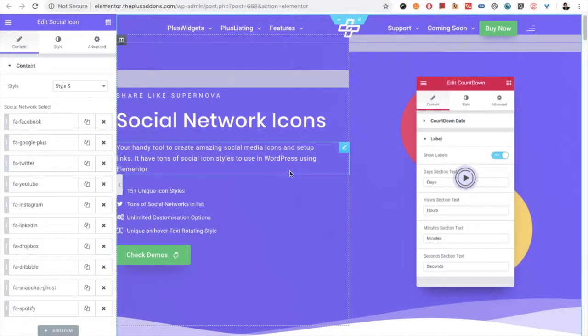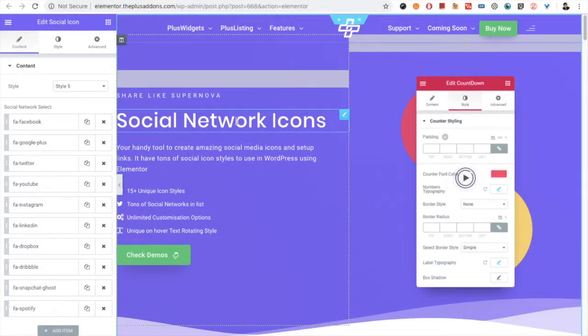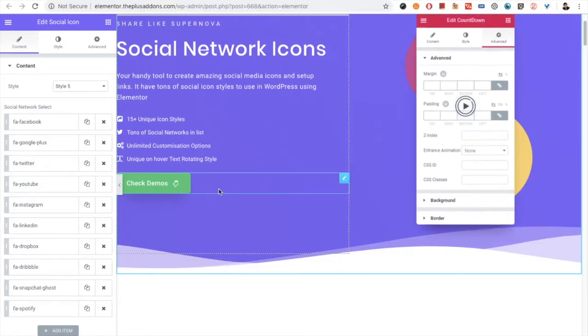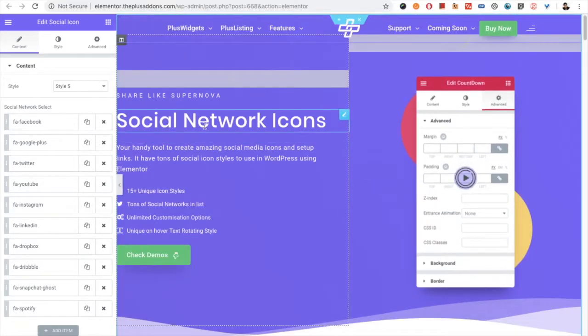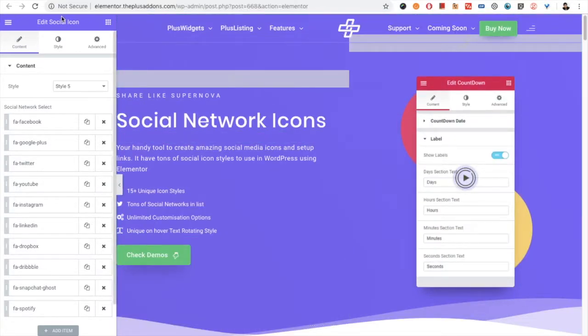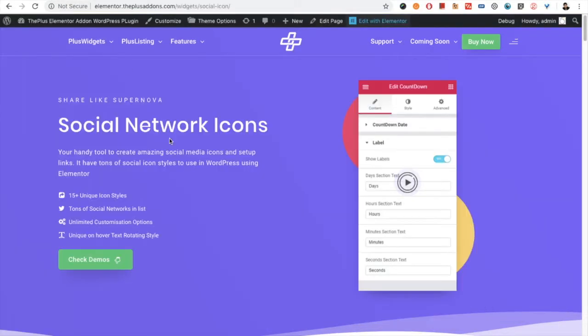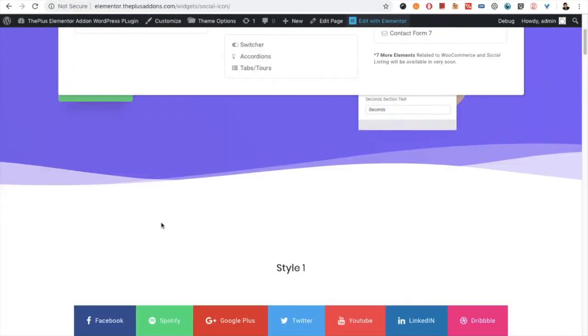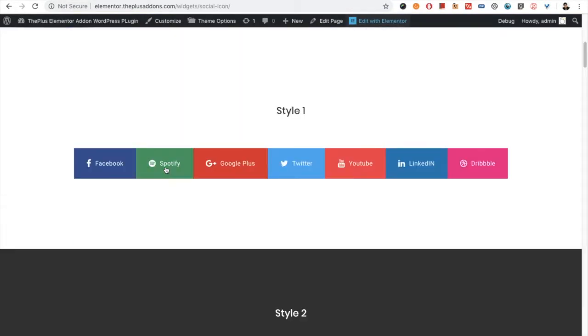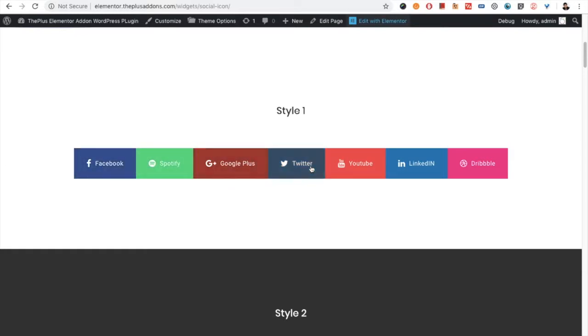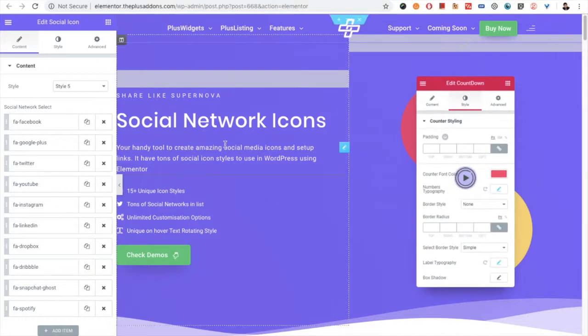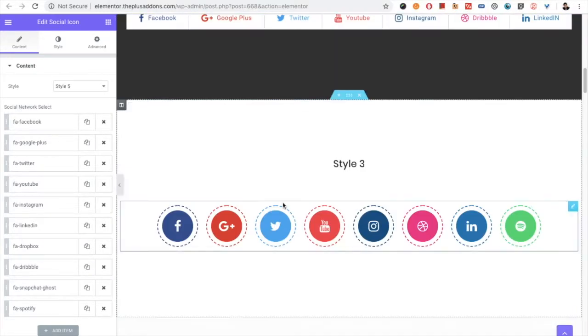Welcome to the Plus Addon tutorials. Today I'm going to demonstrate social network icons. First of all, I want to clarify these icons are just for link purposes. They don't have an option to share, meaning you cannot share this page on Facebook, Spotify, or others. It's just a link which will redirect any of your visitors to Facebook, Spotify, or whatever link you put in the widget.